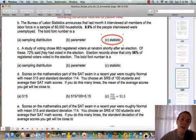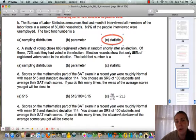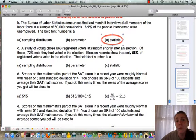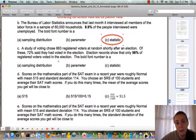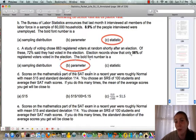Question C describes a study of voting with 663 registered voters chosen at random shortly after an election. Of those, 72% said they had voted. Election records show that only 56% of registered voters actually voted. The bold number is 56%. Because 56% comes from all election records — the whole population — it is a parameter. The 72% would be a statistic since it came from a sample of 663, but the question asks about the bold 56%, which is a parameter.